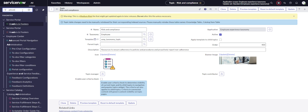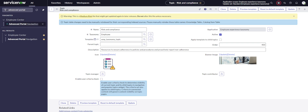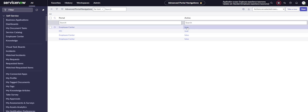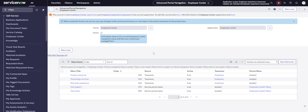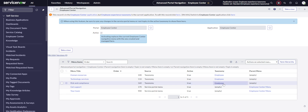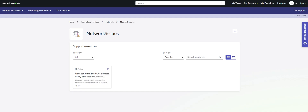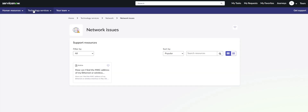This is something you need to know. Let's go to Advanced Portal Navigation, open that in a new tab. I have different ones here, but the one we're looking at is the Employee Center, and you can see it's active. The important thing about Advanced Portal Navigation is: when it's active, it's going to override what you currently have. You can see this one is true and it's on the taxonomy, so it should be enabled.